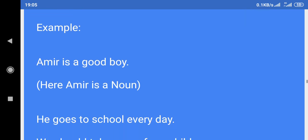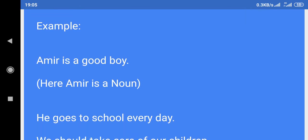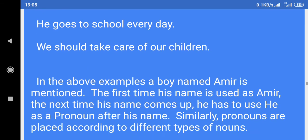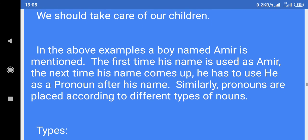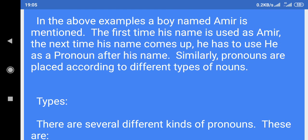Example: Amir is a good boy. Here, Amir is a noun. He goes to school every day. We should take care of our children. In the above examples, a boy named Amir is mentioned. The first time his name is used as Amir; the next time his name comes up, he has to use 'he' as a pronoun after his name. Similarly, pronouns are placed according to different types of nouns.